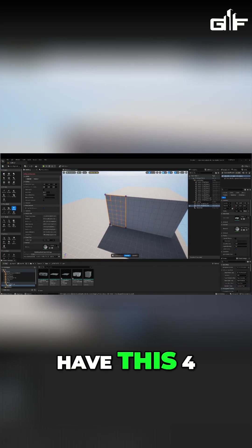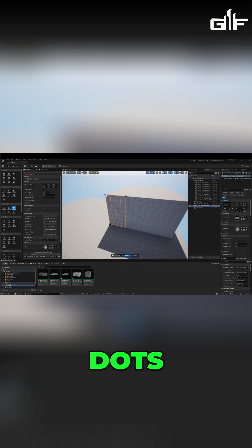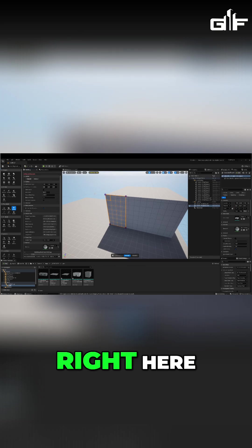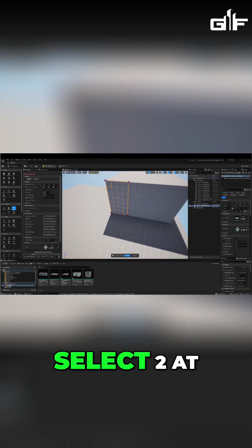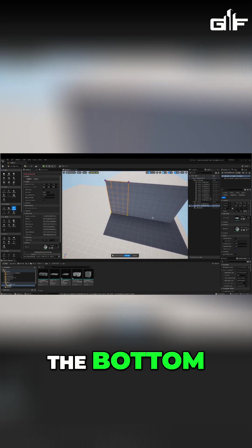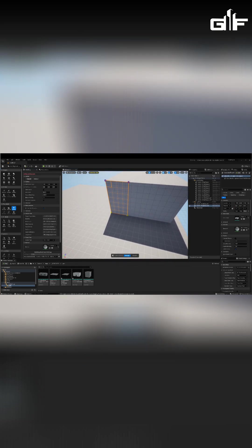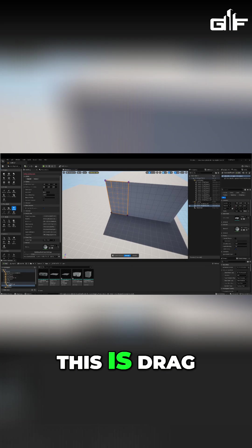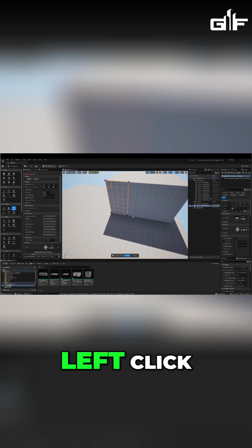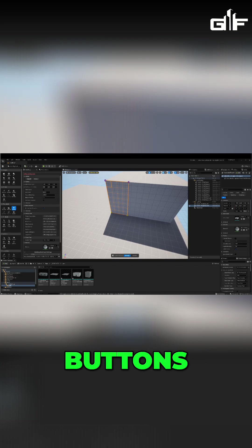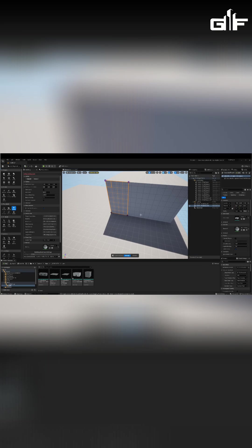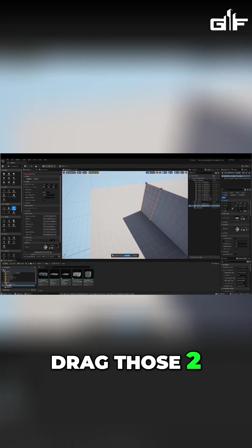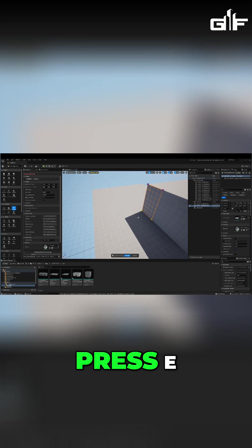I'm going to have these four dots right here and I'm going to select two at the bottom. Again, this is drag, so just hold the left click button and drag on those buttons. If you want to deselect them, hold it again and drag it back. So let's drag those two.